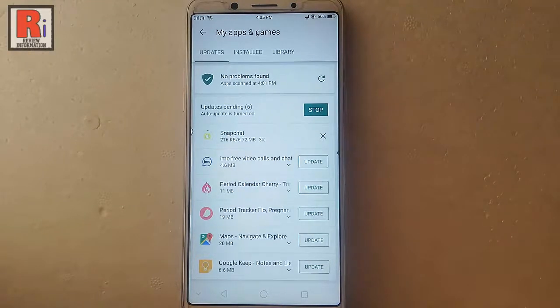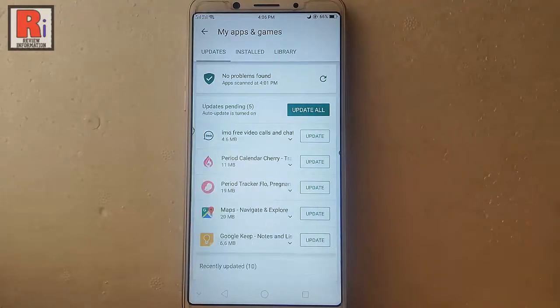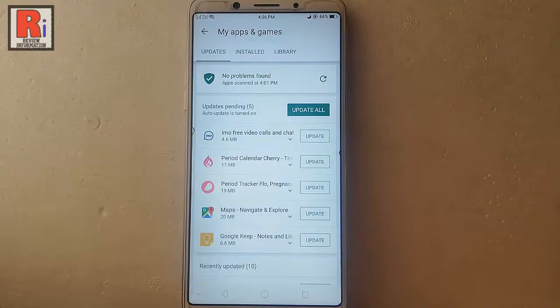Snapchat is now downloading the update. The app is now updated. Similarly, you can update all the remaining apps manually.